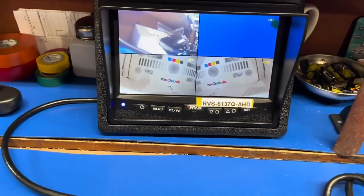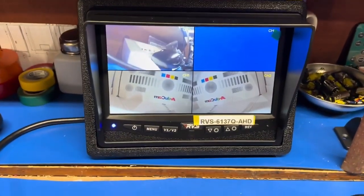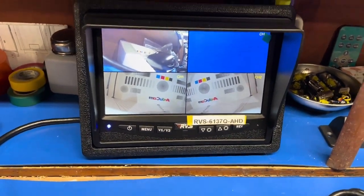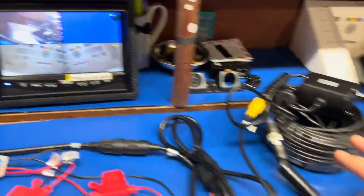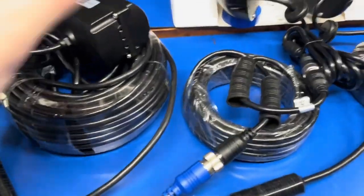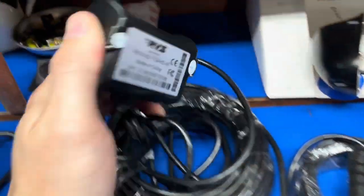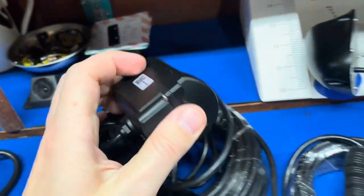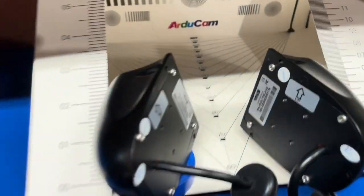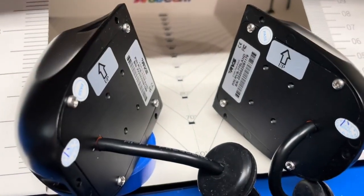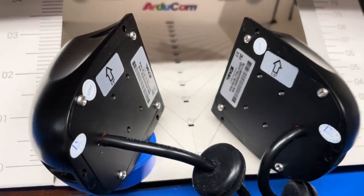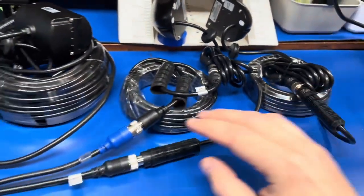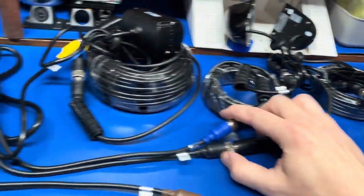For this test setup we have a 6137Q AHD monitor. For the cameras connected we have a 770 AHD IR camera, and two 775 left and right AHD cameras connected to channels one and two.